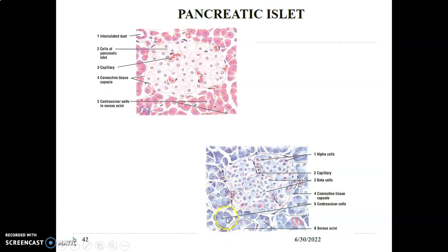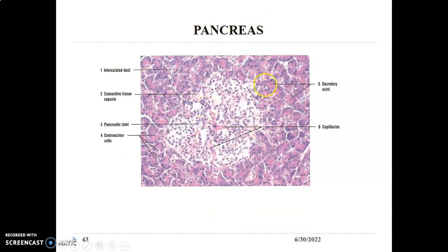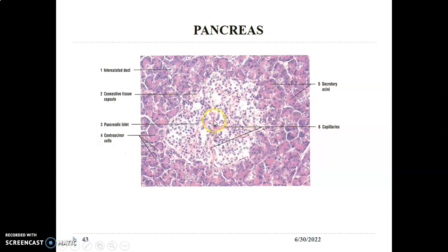The exocrine pancreatic cells are arranged in what we call acini — they are called acinar cells. The exocrine pancreas is made up of acinar cells and centroacinar cells. The acinar cells are secretory cells with features of protein synthesizing cells: large prominent nucleus, euchromatic nuclei, abundant ribosomes, rough endoplasmic reticulum, and Golgi apparatus. The ribosomes and rough endoplasmic reticulum are basal, while on the apical surface you have zymogenic granules containing the enzymes. The island of light-staining cells has connective tissue around it and capillaries because it is the endocrine portion.